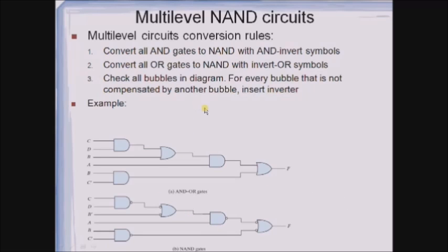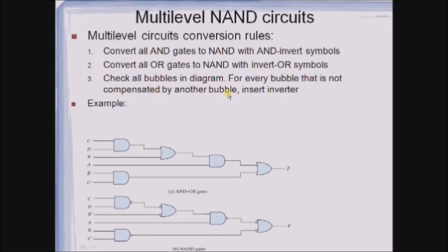Now let us see how to implement multi-level circuits with the help of NAND gates. The multi-level circuit conversion rules are: first, convert all AND gates to NAND gates with AND-invert symbols; second, convert all OR gates to NAND gates with invert-OR symbols; third, check all bubbles in the diagram — for every bubble that is not compensated by another bubble, insert an inverter.